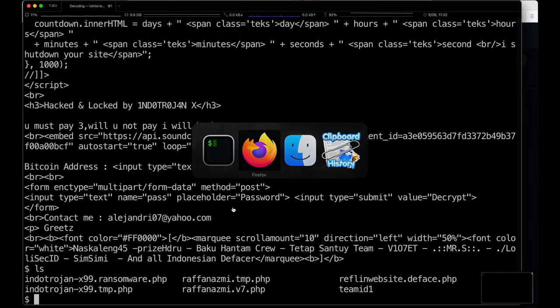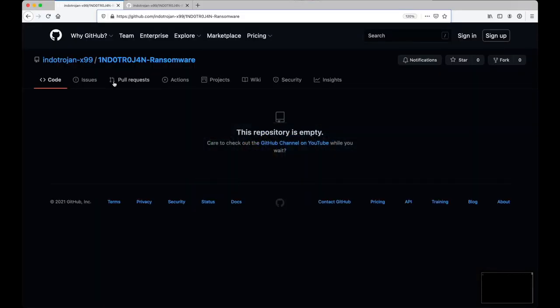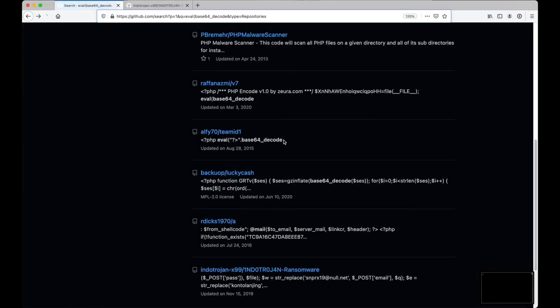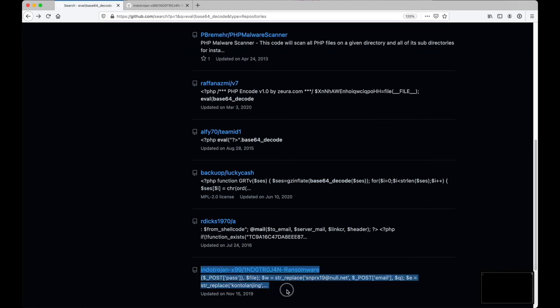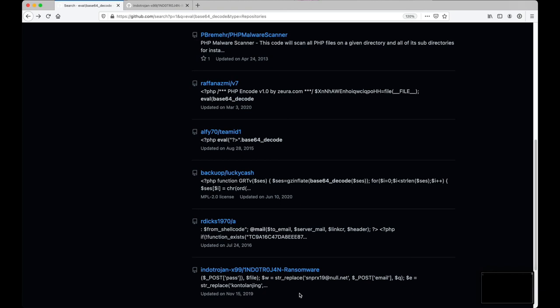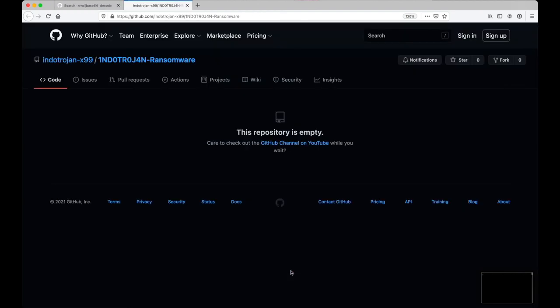This was another case where here you have an empty repository, but in fact, what you have is a ransomware script that's very simply not even encrypting your files, it's just compressing them. So there you have it. Yet another case where you have an empty repository that is actually pretty dangerous.